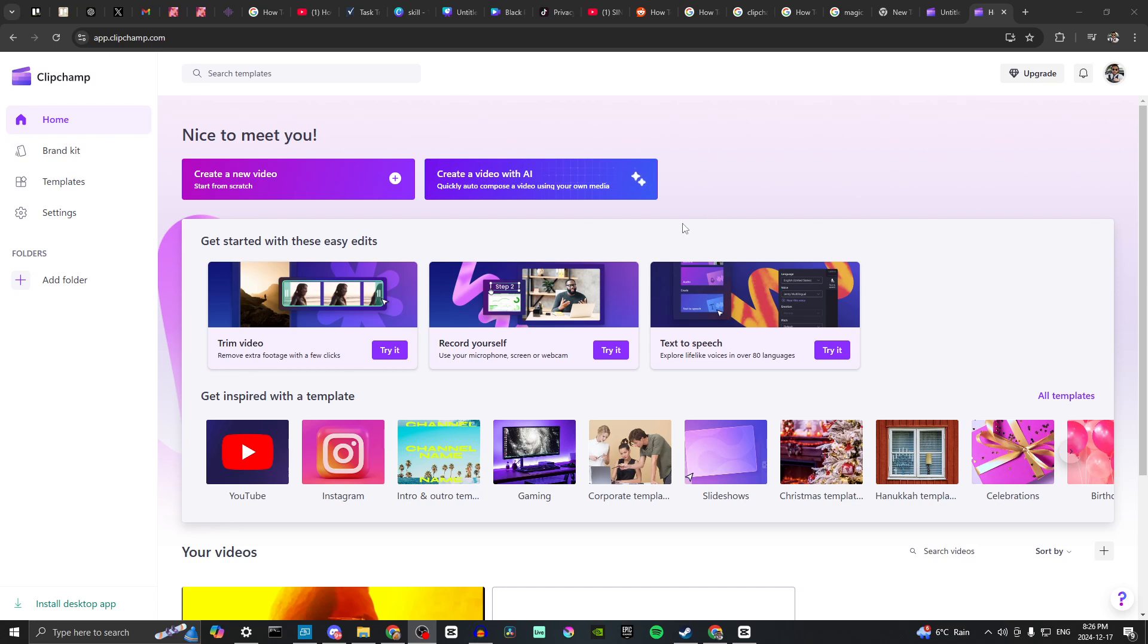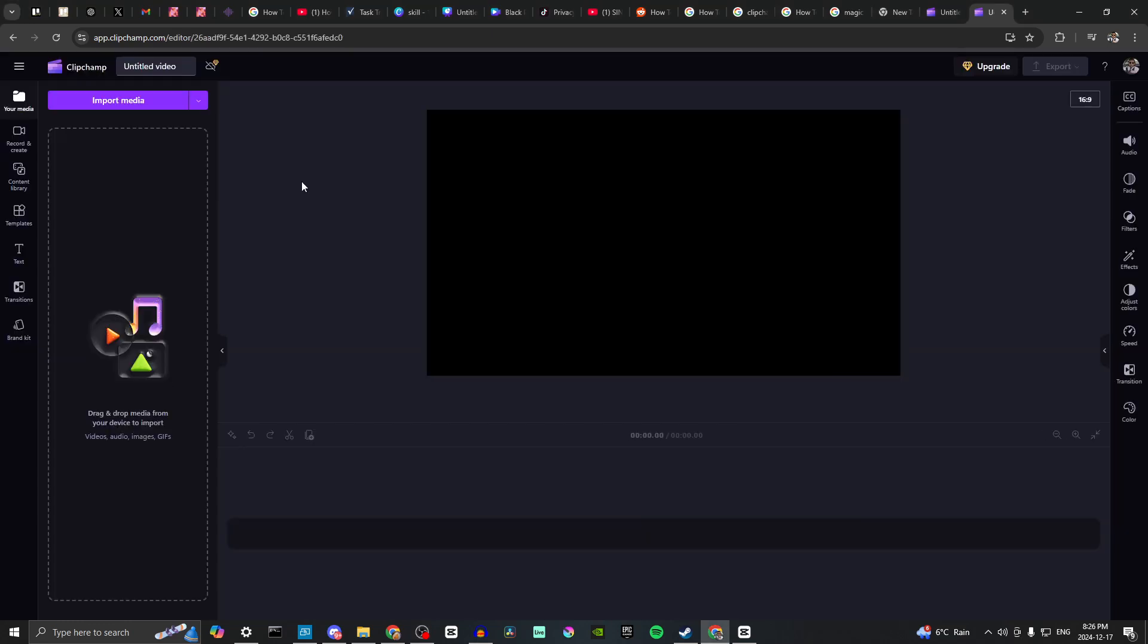In order to do so, first off here we are at app.clipchamp.com and we're going to go ahead and create a new video starting from scratch. Here we are on the main screen for Clipchamp.